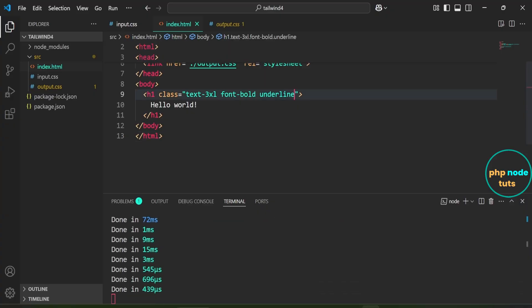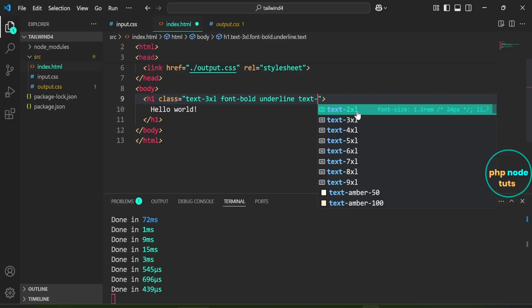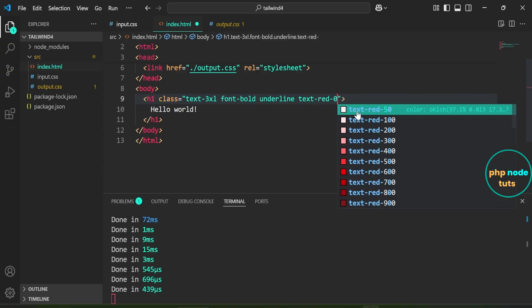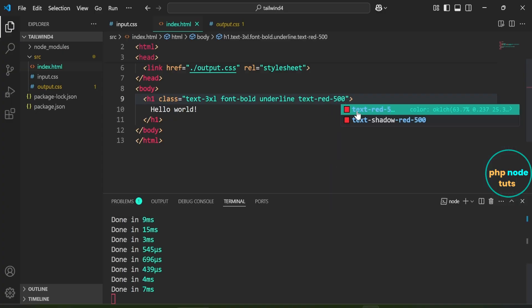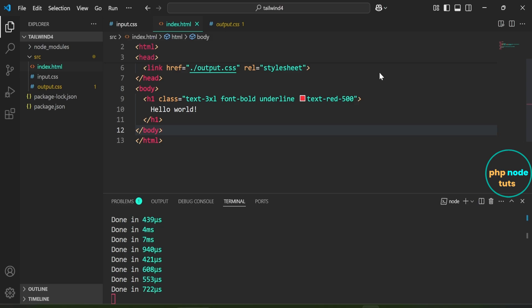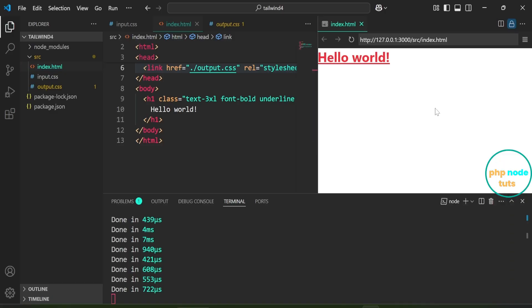In the h1 tag, add the class text-red-500 for red text. Now, to see the output, right-click and select Show Preview. You'll see the output right inside Visual Studio Code without leaving your editor. You can see the Hello World text in red, bold, underlined, and with a text size of 3xl. This indicates Tailwind CSS has been installed successfully.